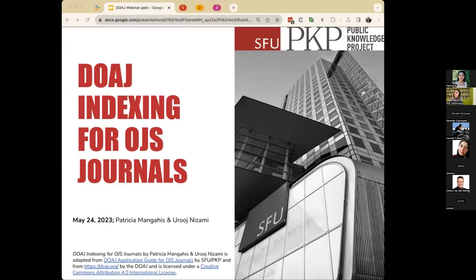Hello everyone, thank you for joining us today for the DOAJ indexing of OJS journals webinar. My name is Arud Shazami and I'm the Community Engagement and Outreach Librarian for the Public Knowledge Project. With my colleague Patricia Montgahes, Client Services Manager, we're going to outline the steps OJS journals can take to comply with the DOAJ application requirements. My colleague Patricia will guide attendees through how to represent and link to information in OJS that will be relevant for your DOAJ inclusion and indexing application.